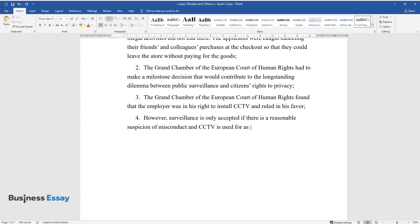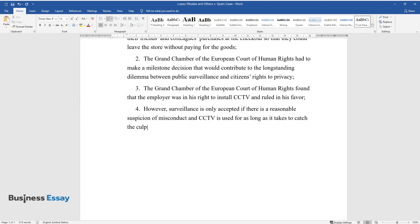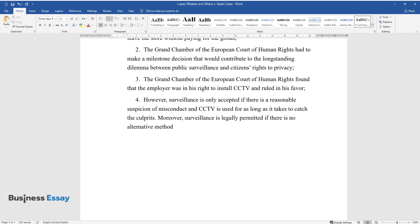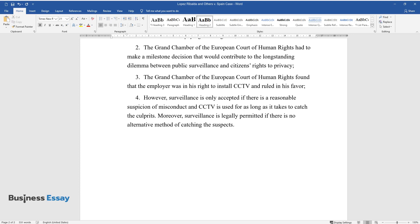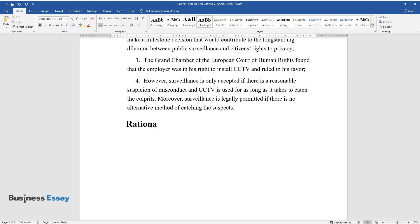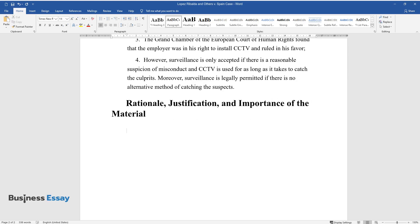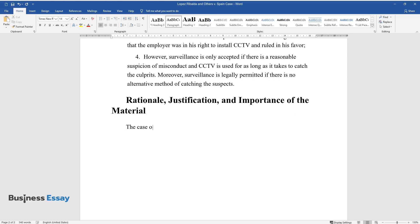However, surveillance is only accepted if there is a reasonable suspicion of misconduct and CCTV is used for as long as it takes to catch the culprits. Moreover, surveillance is legally permitted if there is no alternative method of catching the suspects.